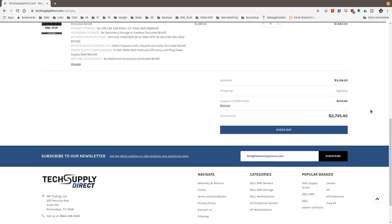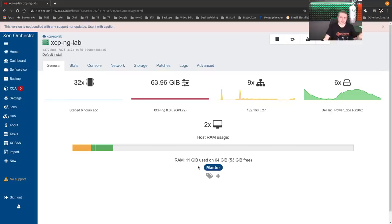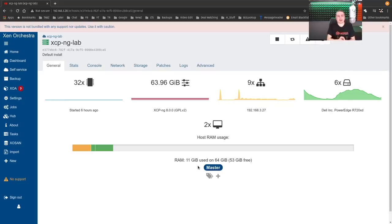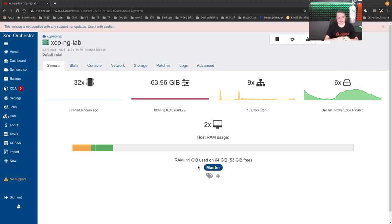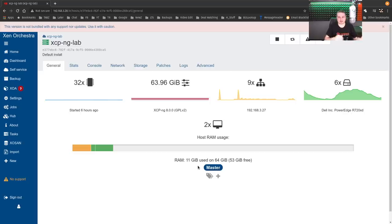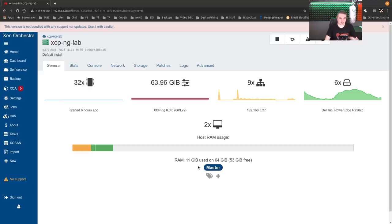I'll leave a link to this video as well if you're interested in more details about the server. But there are different ways that you may want to set up pass-through on XCPNG. XCPNG does support pass-through of the hard drive and it supports pass-through of the full controller that would be controlling all the hard drives.